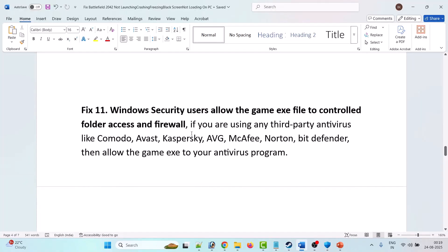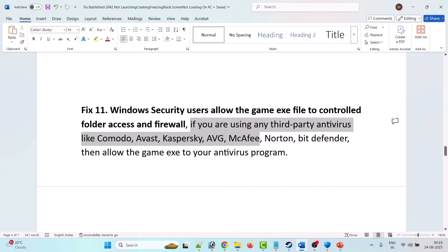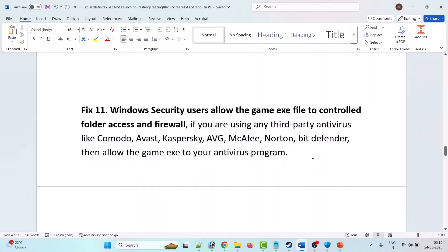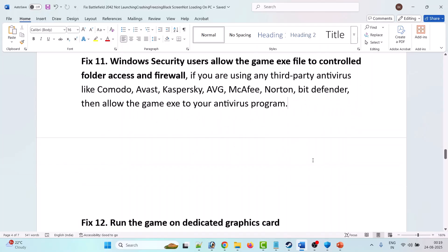If you are using any third-party antivirus program such as Comodo, Avast, Kaspersky, AVG, McAfee, Norton, or Bitdefender, allow the game exe file in your antivirus program as well, then launch the game and check if your problem is fixed.